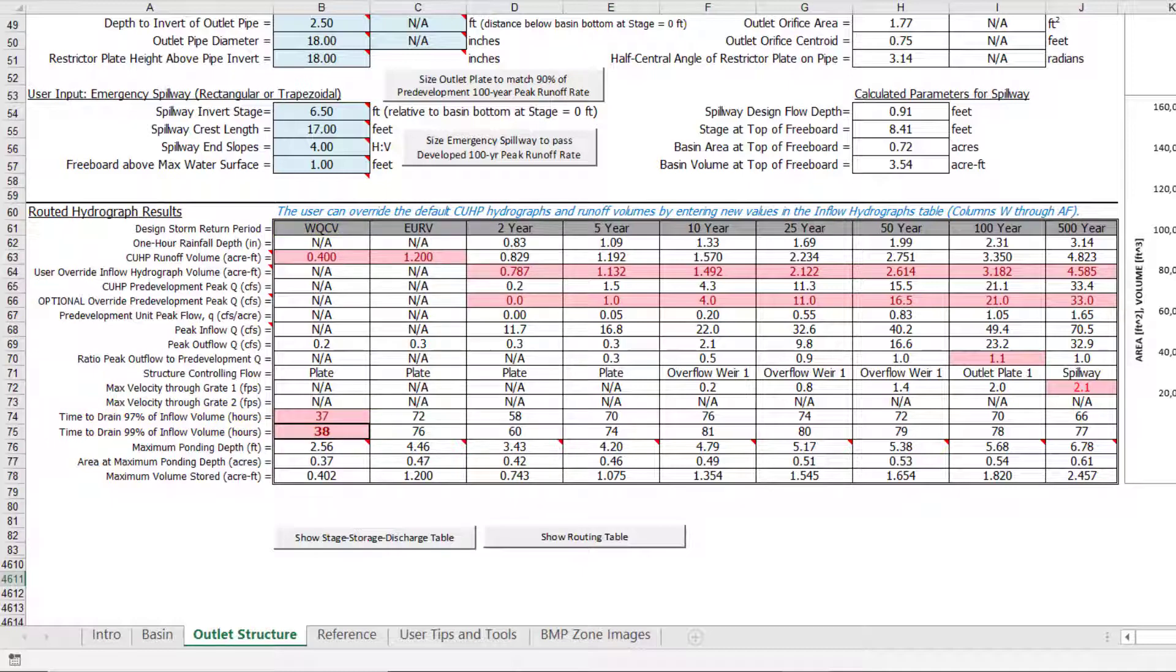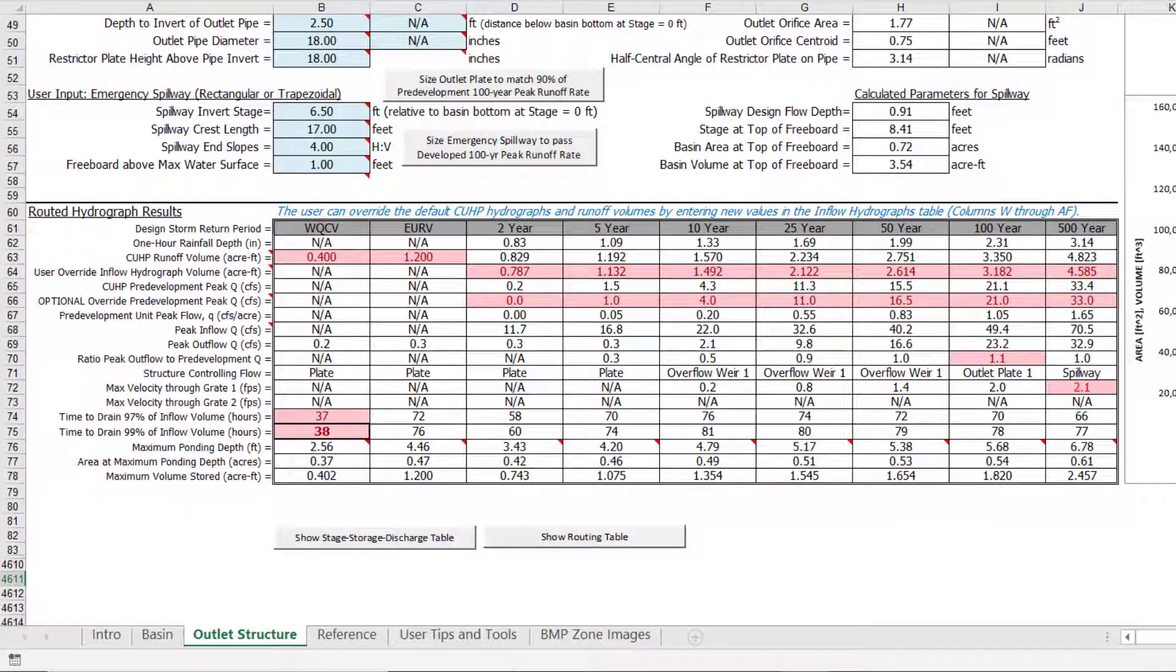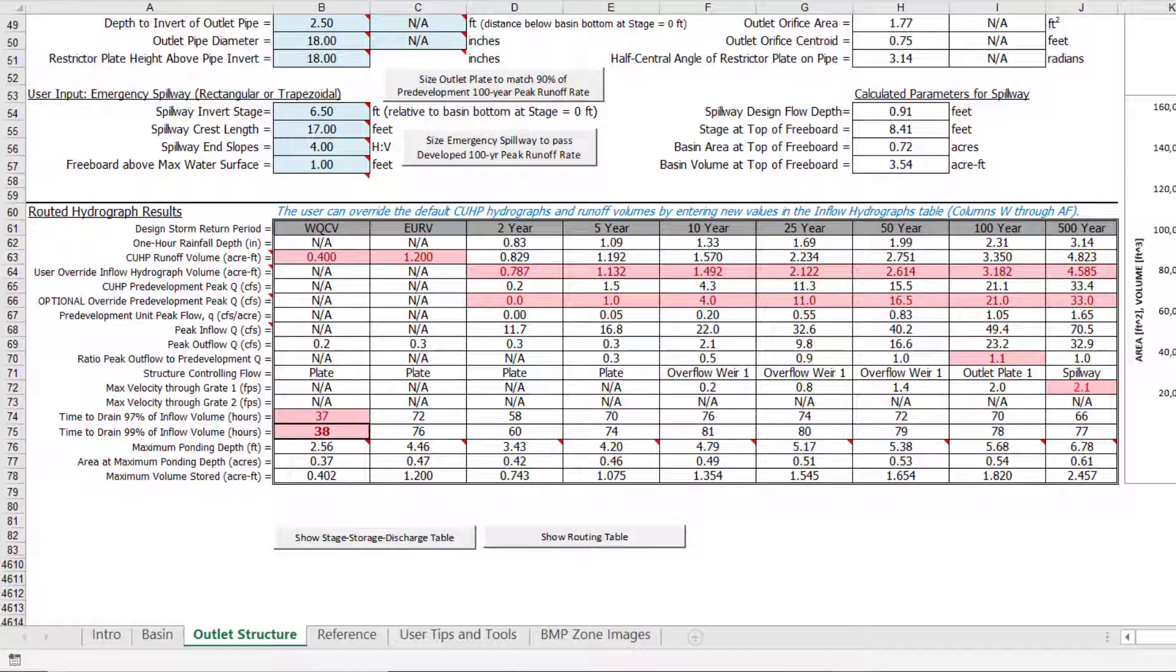We will attempt to address all of these concerns and remove the pink highlighted cells from the routed results. I recommend focusing on concerns with smaller design storms in the lower part of the outlet structure first, and then working your way up through the outlet structure to address larger design storms.